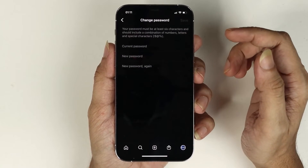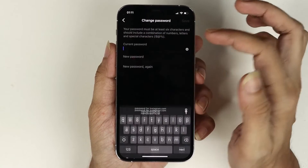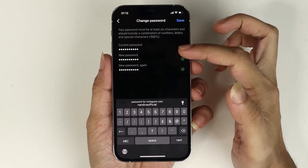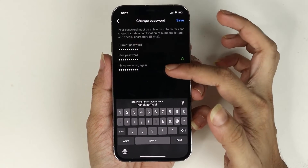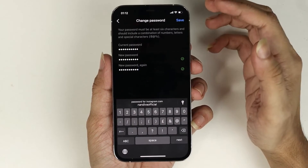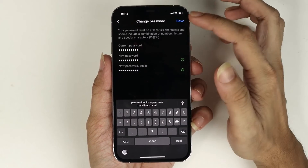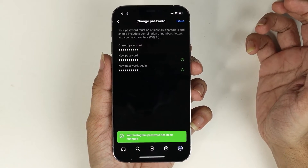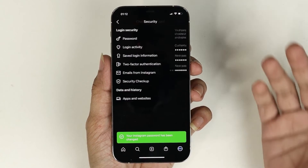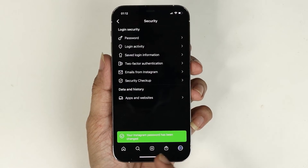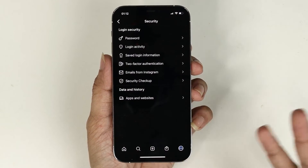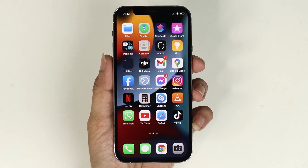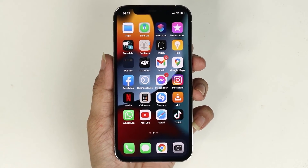I'm just going to quickly put them in. Once you put in all your passwords — the current one, the new one, and the new one again — all you have to do is tap on Save. And as you can see, your Instagram password has been changed. That is how you change your Instagram password on your iPhone.